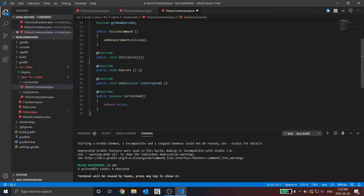Initialize is called on the first call of this command, so if you wanted to initialize anything you could do it in here. Execute is called every time the command is called. End is called when the command is scheduled to end or is interrupted — so if you're moving a motor, you could put the stop motor in here to make it stop. isFinished is a conditional that you could use to end the command based on a condition — for example, if you wanted the command to end when a limit switch is hit, you could read that limit switch here so when it turns true, it stops the command. But we don't need any end conditions in this case.